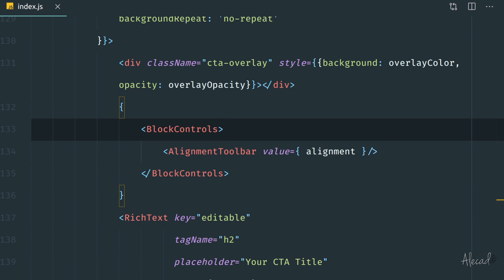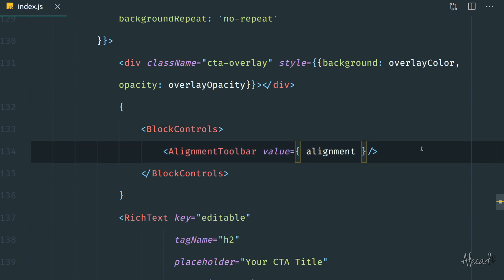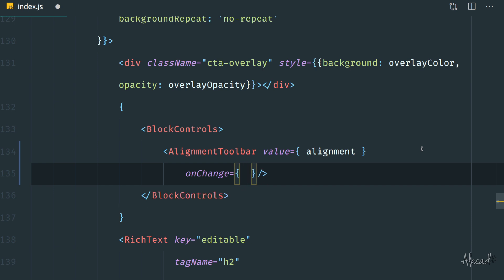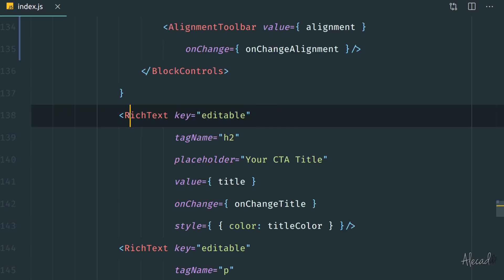What I want to do now is implement the usual onChange method in order to change the alignment when it gets updated by the user, and reflect that directly in our block. Let's go on another line and write onChange, using the similar convention that we've been using for every custom component — so we create a method called onChangeAlignment.